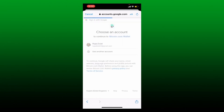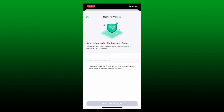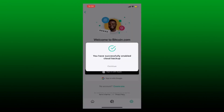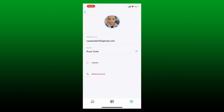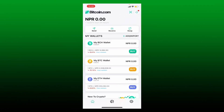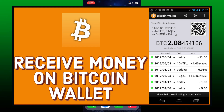Give it a tap, enter the master password that you created while registering on the next page, and now tap on 'Restore Backup' at the bottom. Soon after you do that, you've successfully enabled cloud backup — tap on Continue, and that way you'll be able to log into your Bitcoin.com wallet account.